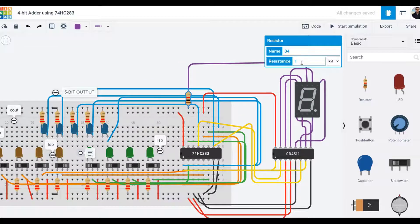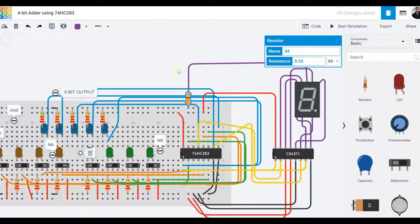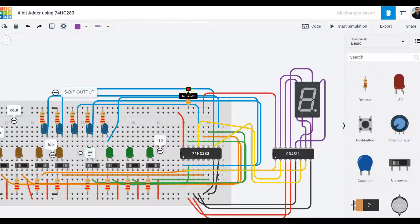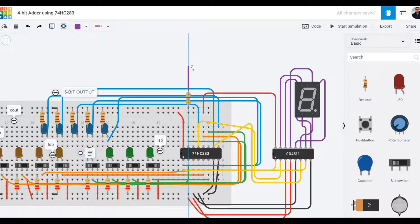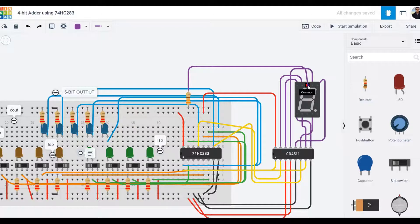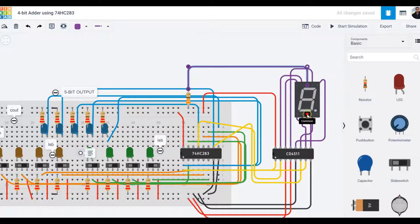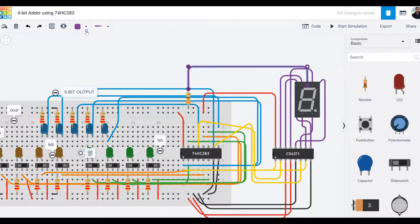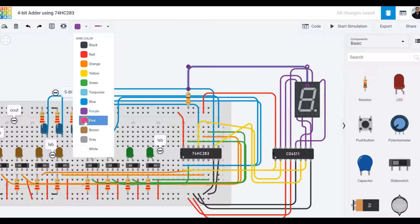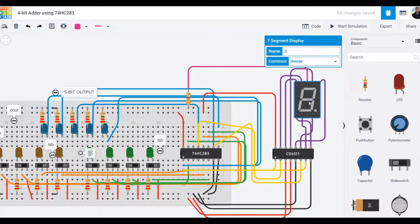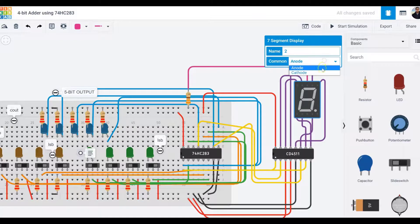I'm going to set this resistor value to 330 ohms, so 0.33. I'll make sure this is properly connected to the common. You can use any of the commons; I'm using the one close to the top rail. I'll give it a different color, pink. I'm going to change this from common anode to common cathode.